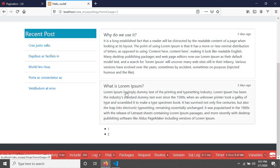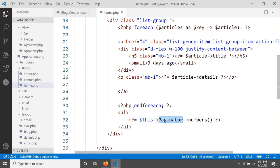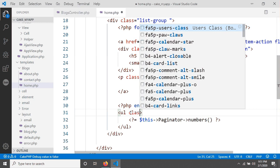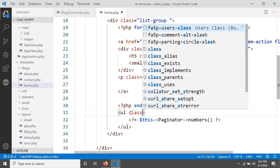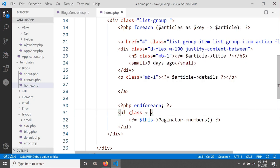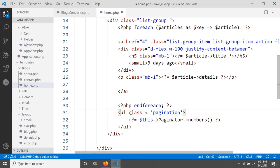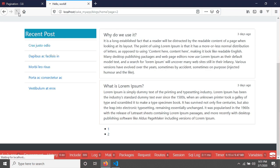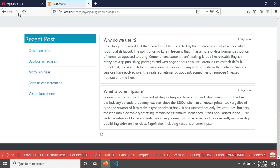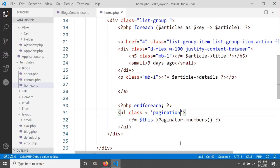We will change this design. For that I am applying a simple class called pagination. If we reload, you can see now it is in line.